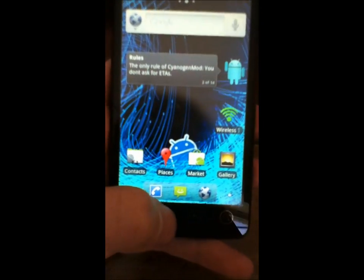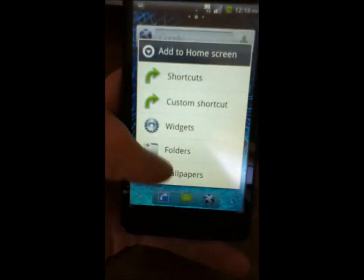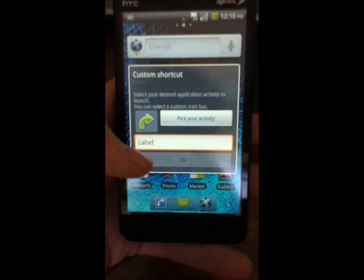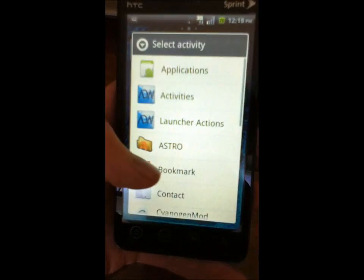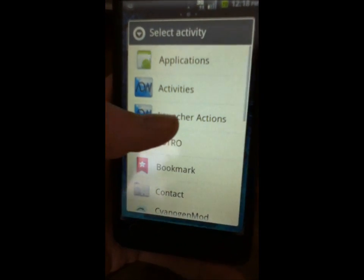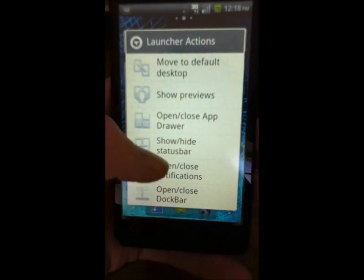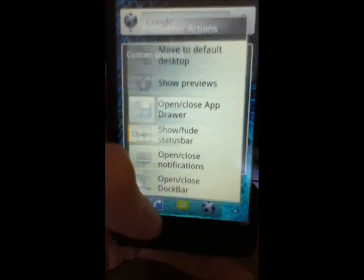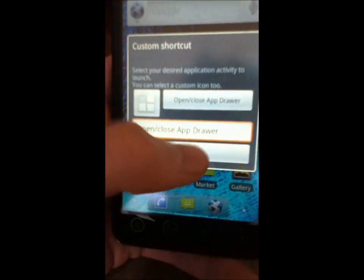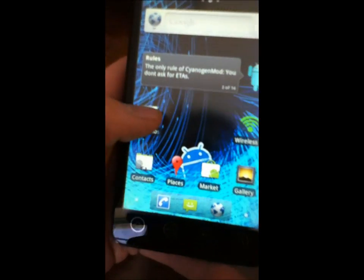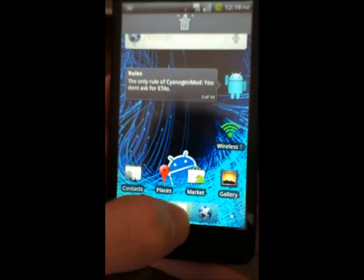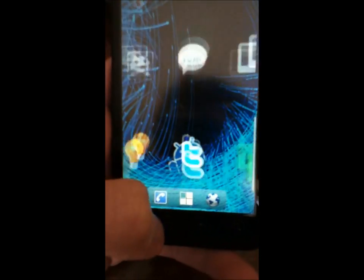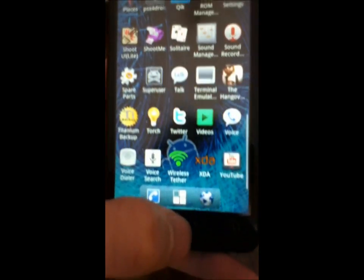So all you're going to do is go to Menu, Add, go to Custom Shortcut, pick your activity, and go to Launch Your Actions, and go to Open, Close, App Drawer. And then you're just going to drag this right back here. And that's how you get that back, and you open it up, and you get all your apps back.